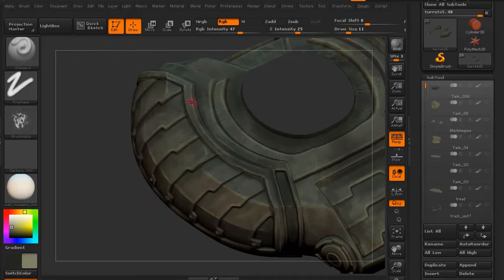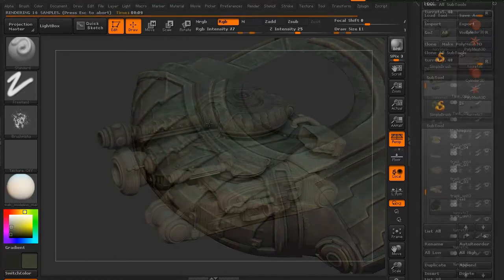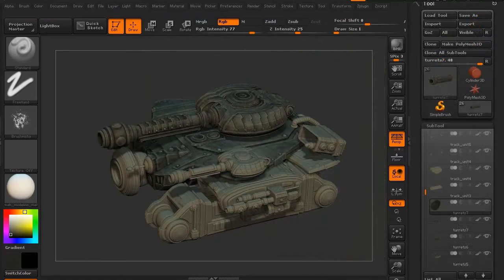Finally, when we've got all that done, we're going to go ahead and do the rest of the subtools so that you can see what the model is going to look like as a fully-fledged textured model.